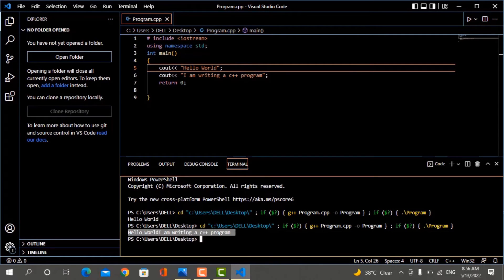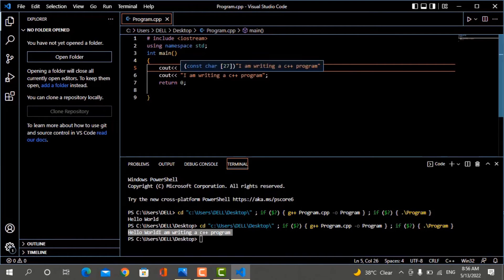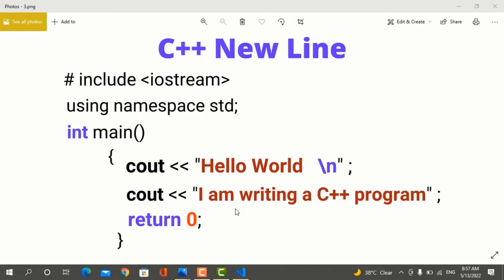You can see that these two texts are displayed on the same line. If you want to put the text on the next line, in C++ you can use backslash n. To print text on a new line, inside the double quotes you will write \n.